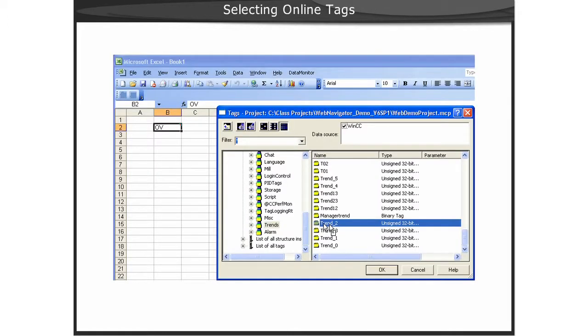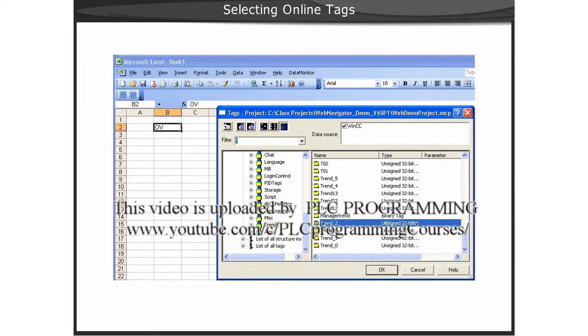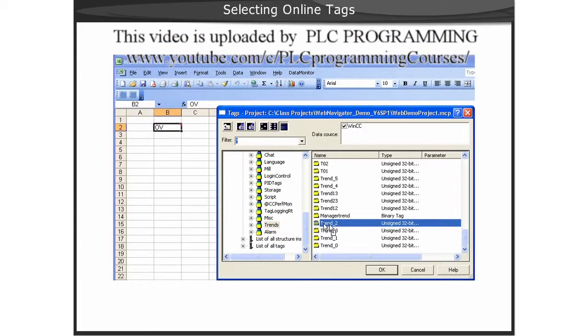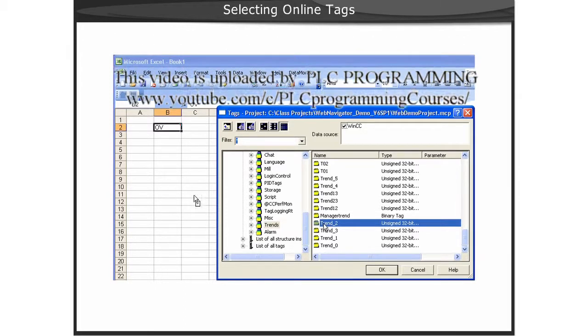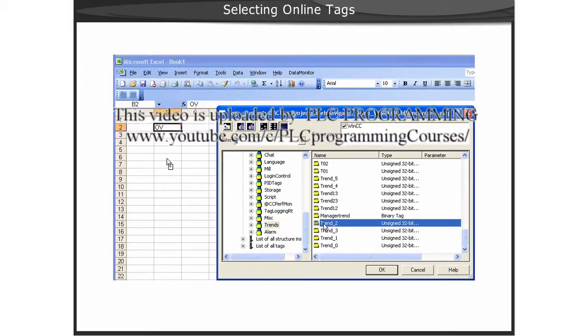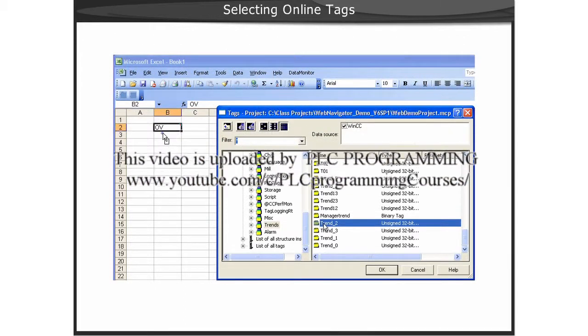To add a tag to a cell in the Excel worksheet, you simply drag and drop the tag from the Tag Browser to the cell.